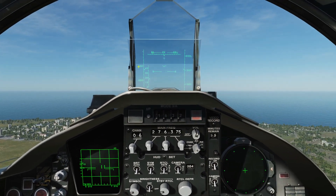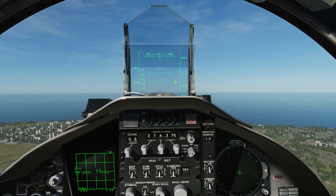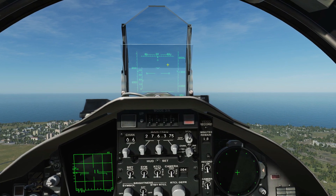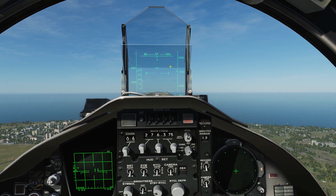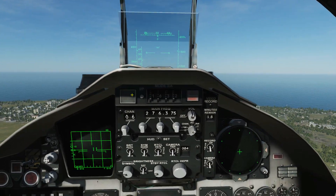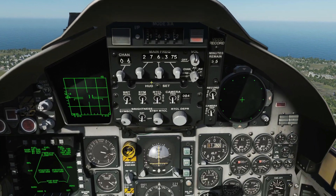Next is the HUD — passively interactive, and I've got a full video on that. Everything works in the HUD more or less as the real aircraft would do. None of the radio or HUD control panel stuff is interactive at all.